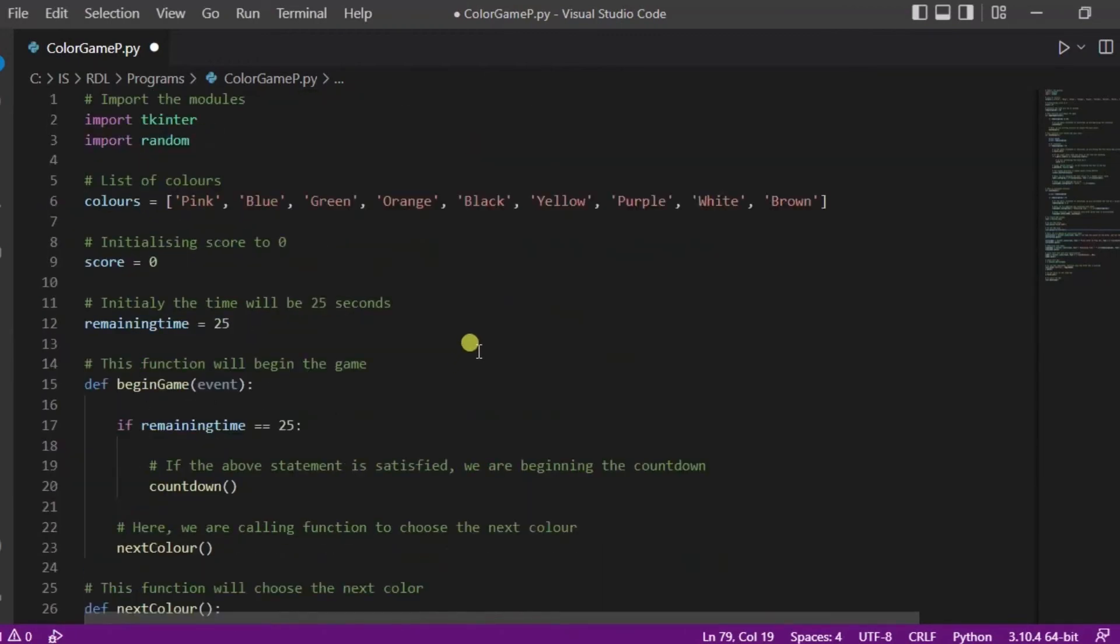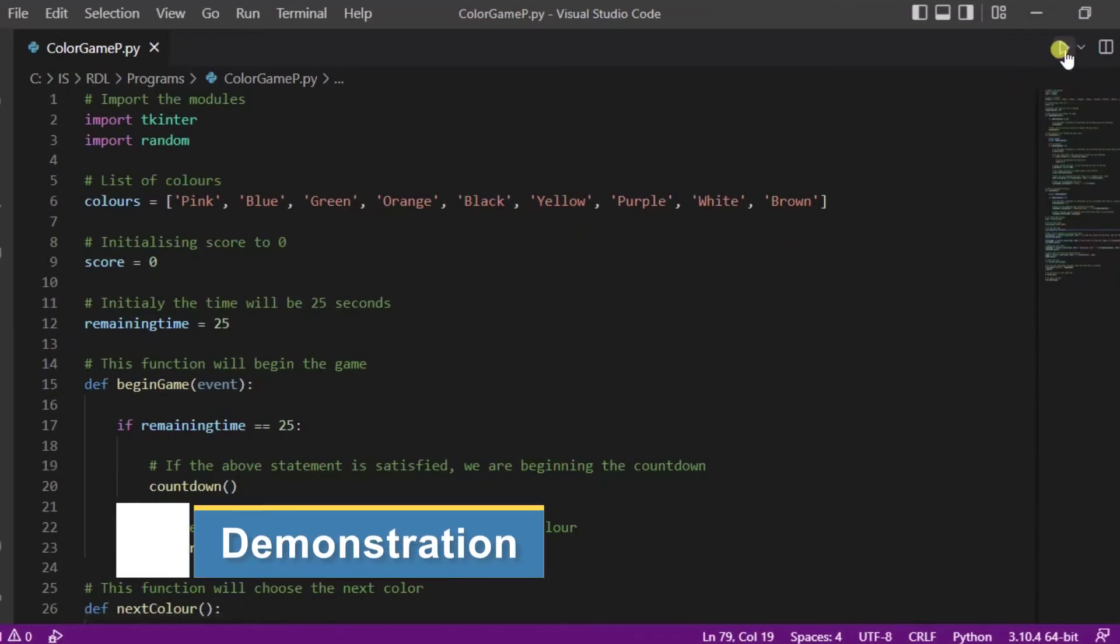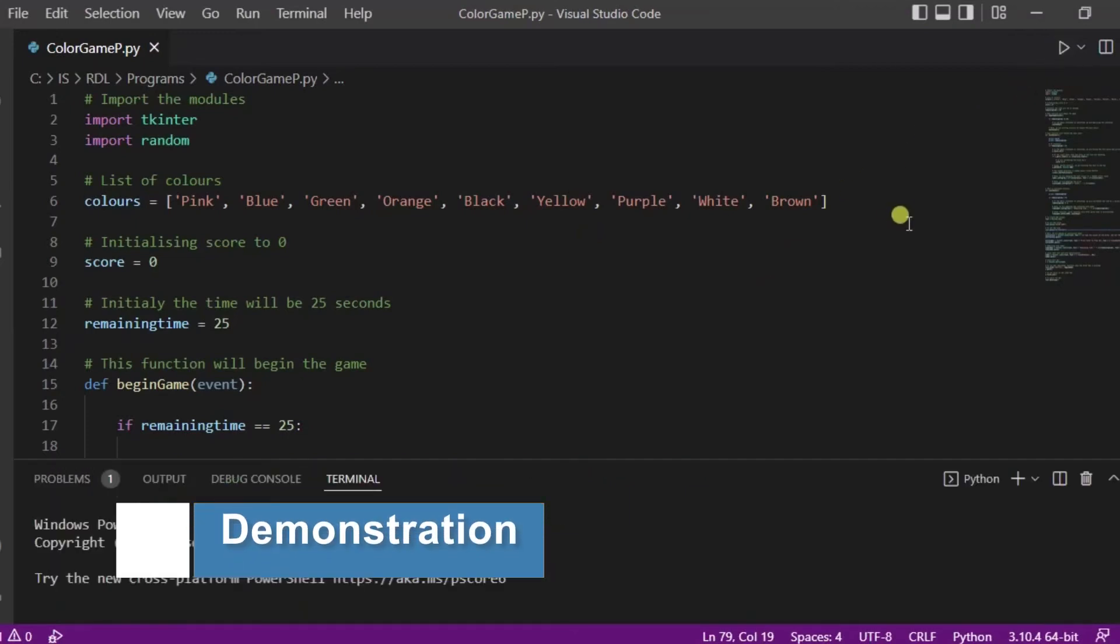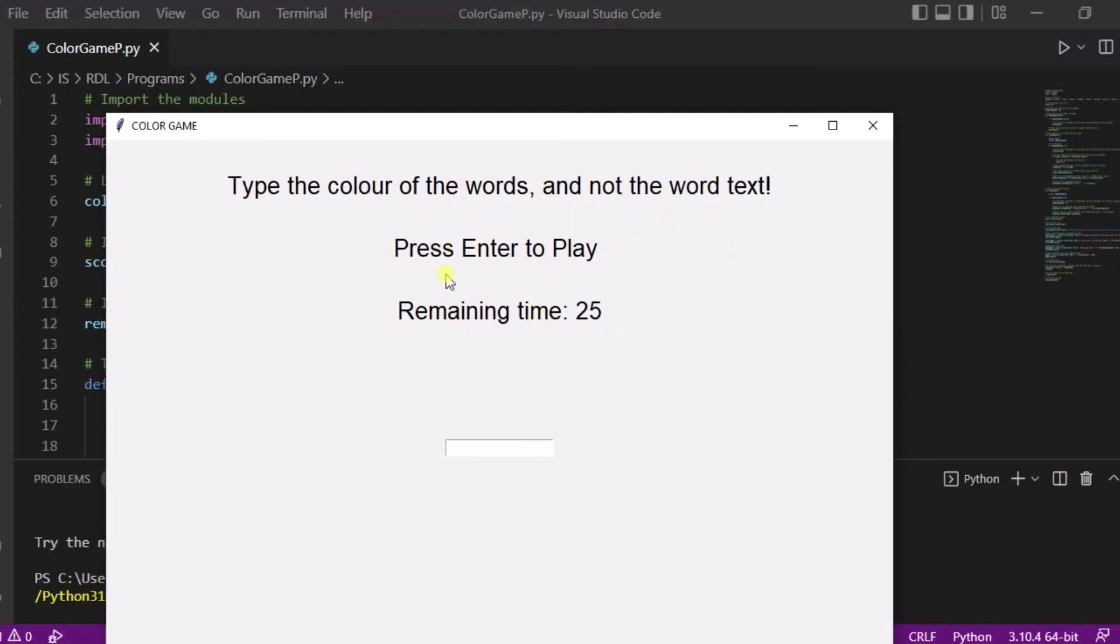Now let us see how exactly it will work, so I'm running the file. This is our GUI - type the color of the words and not the word text, press enter to play, and the remaining time is 25 seconds. This is our input box, so let's play.